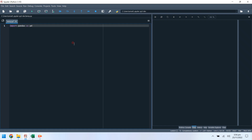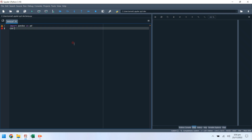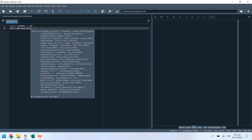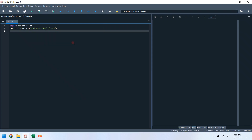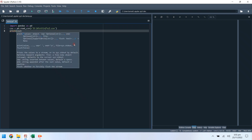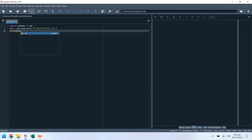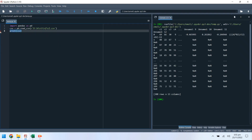Import the pandas library. Read the CSV file containing the data set. An R before a string tells the Python interpreter to treat backslashes as a literal raw character. Print the CSV file to ensure it is loaded properly.